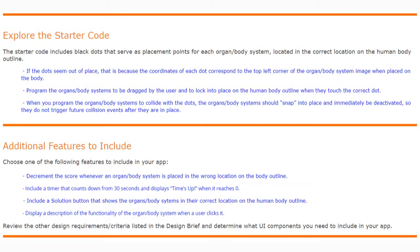Program the organ body systems to be dragged by the user and to lock into place on the human body outline when they touch the correct dot. When an organ body system collides with a dot, it should snap into place and immediately be deactivated so it does not trigger future collision events after it is in place.